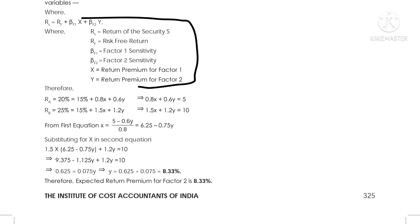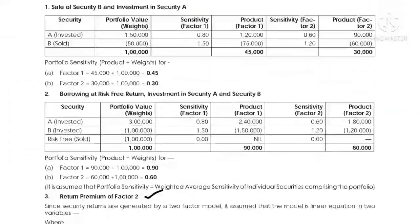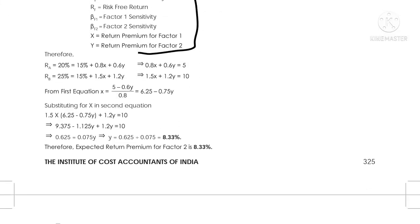Likewise, expected return on Security B: 25% = 15% + 1.5x + 1.2y. Simplifying Equation 1: 0.8x + 0.6y = 5. Simplifying Equation 2: 1.5x + 1.2y = 10, which is the difference between Security B's expected return (25%) and the risk-free return (15%).